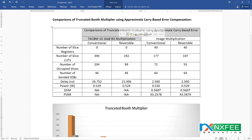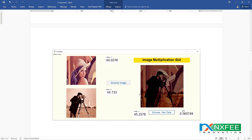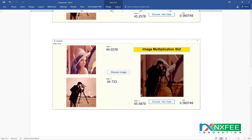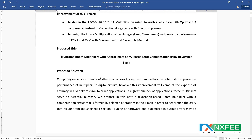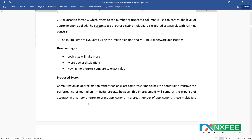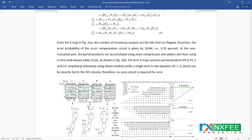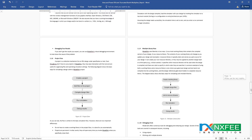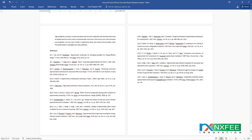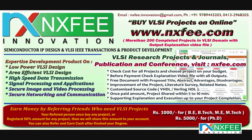We present the comparison document for the truncated booth multiplier using approximate carry-based direct compensation. This includes the TACBM 16-bit multiplication, image multiplication, image multiplication comparison charts, and PSNR values for conventional and reversible methods. We also prepared an abstract document covering the project title, base paper abstract, proposed title, proposed abstract, existing system, proposed system, advantages, and references. Thank you — if you need more VLSI project videos, please like and subscribe to this channel.